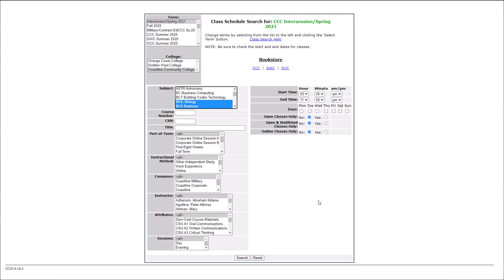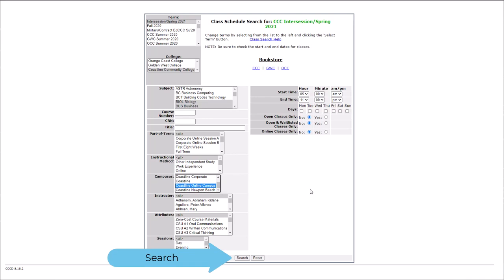We're going to choose Coastline Online as our campus. When done filtering, click or tap Search at the bottom.